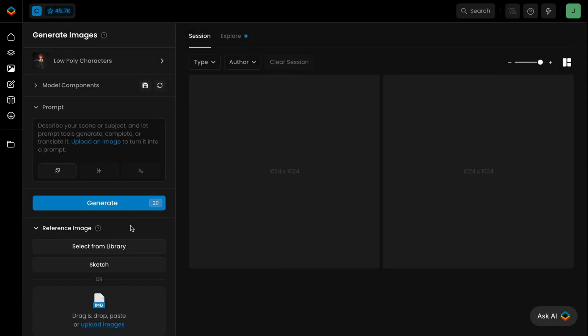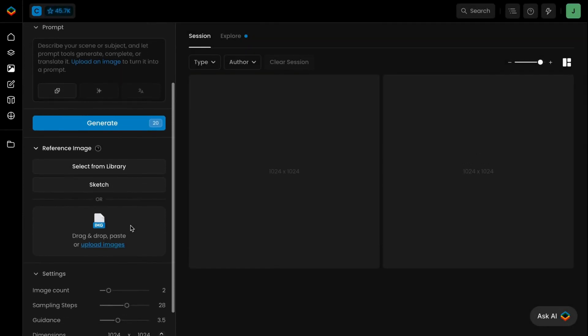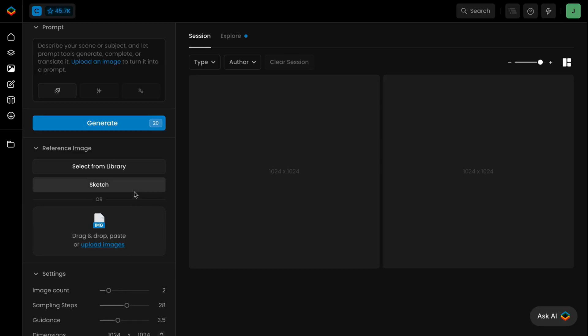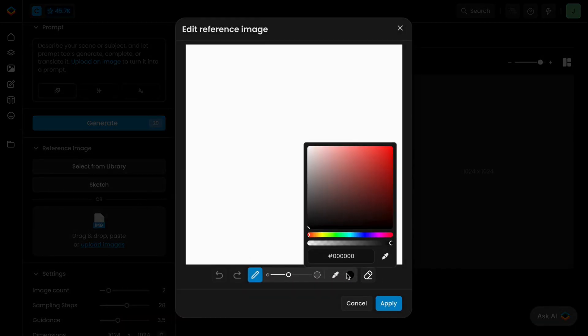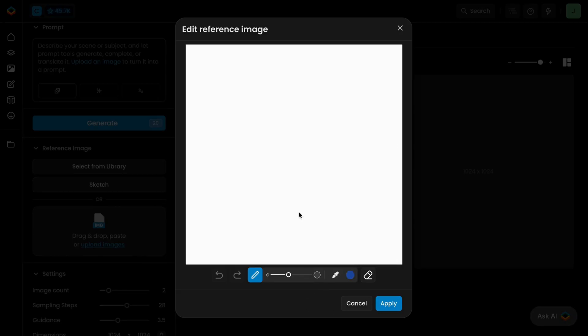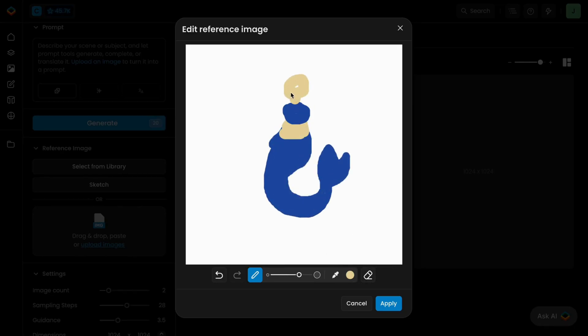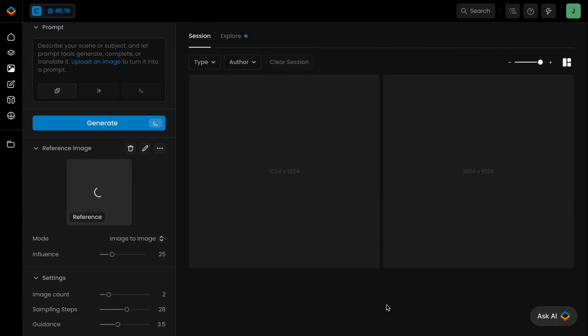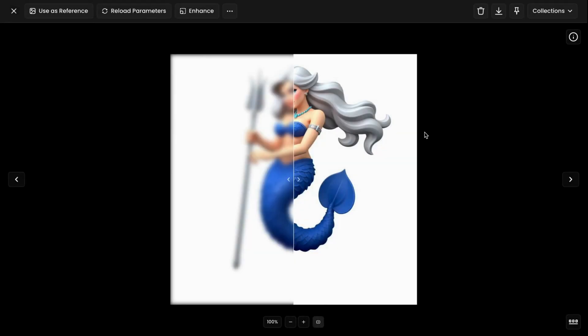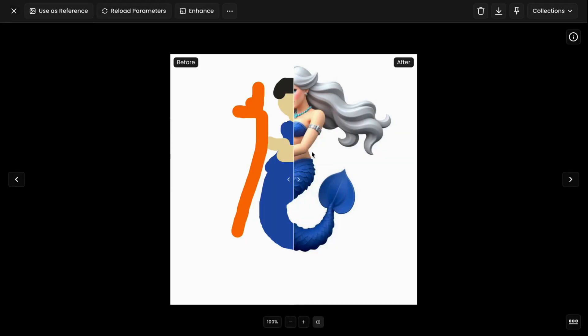To further enhance control over your outputs, Scenario allows you to use reference images alongside text prompts. A powerful way to guide AI generations is through the Image-to-Image feature, which enables you to sketch an entirely new image to use as a base for generating new content, or upload an existing image as a reference. This feature provides easy visual guidance to further direct the AI.